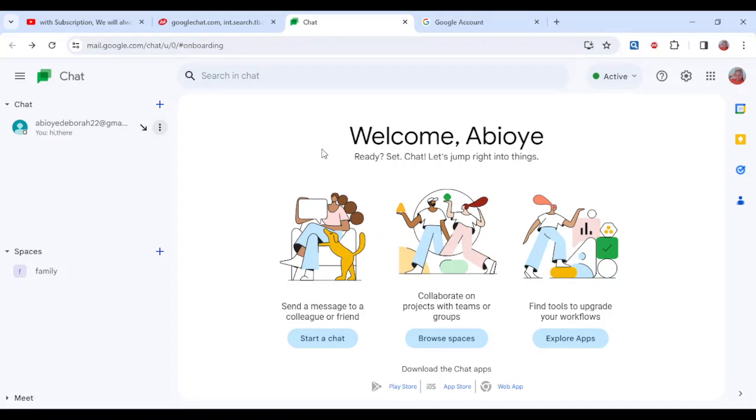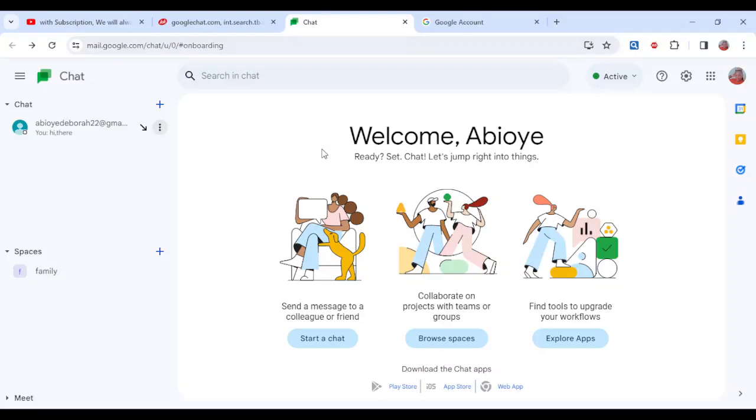How to hide conversation on Google Chat. Hi everyone, welcome to this tutorial. In this tutorial I'll be showing you how you can hide conversation in Google Chat. This is very simple. The first thing to do is to log into your Google Chat account.